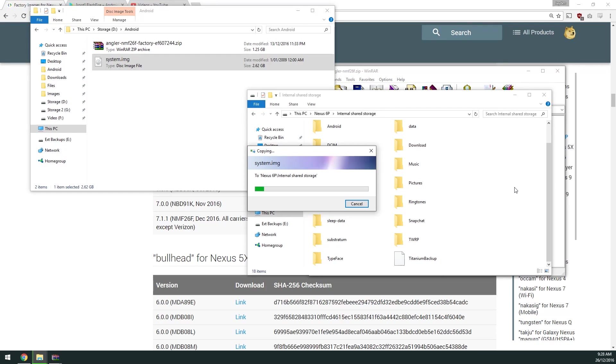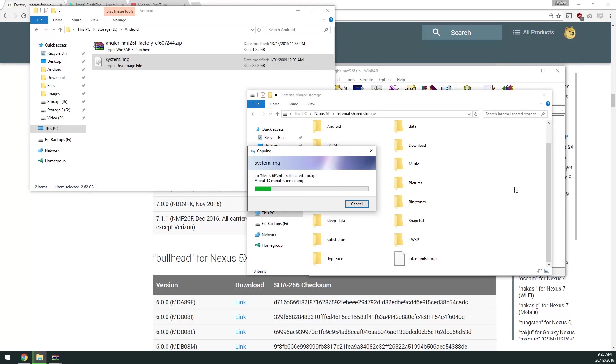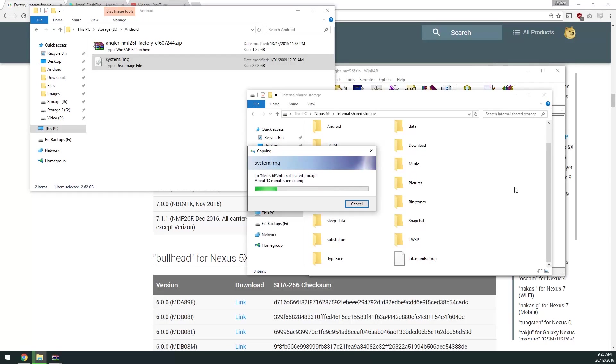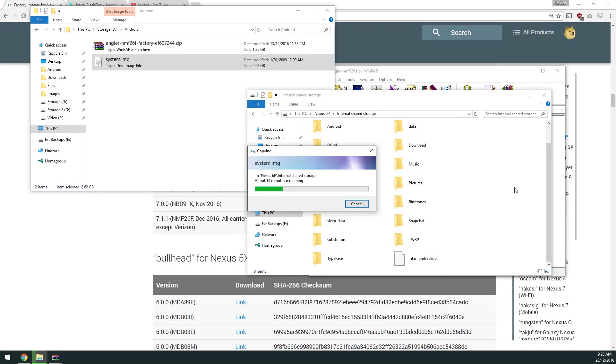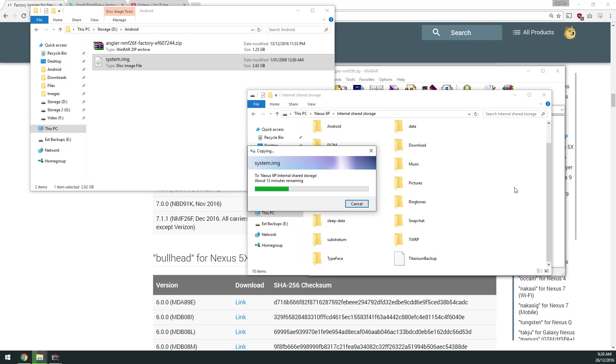This is a 2.6 gigabyte file, so it might take a little longer. If you just plan on using FlashFire, you might want to copy over the factory image instead. Since it's only going to be about 5 minutes or less, around 2 to 3 minutes, I'll just fast forward this process.